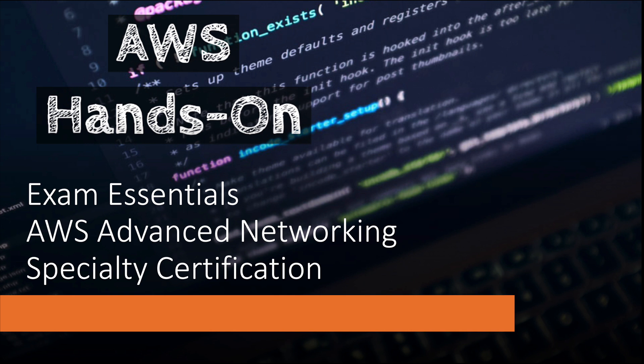Hey guys, welcome back to the channel. In this video I'm going to give you my exam essentials for AWS Networking Specialty Certification. But before we do that, please subscribe to my channel and help me create more of this content for you.